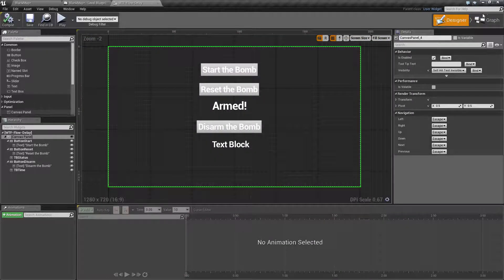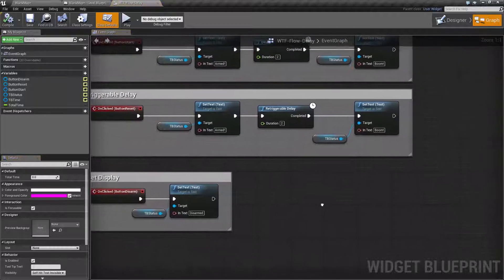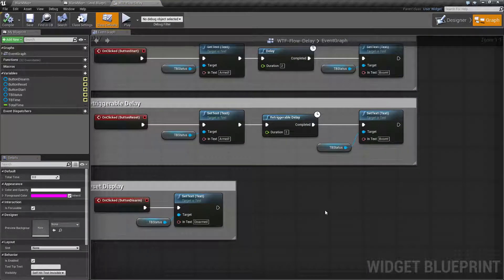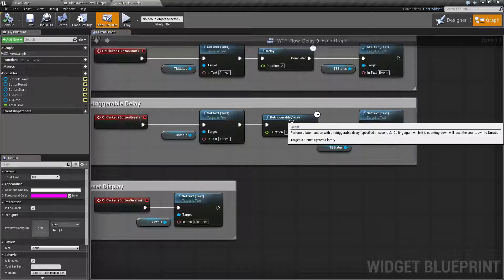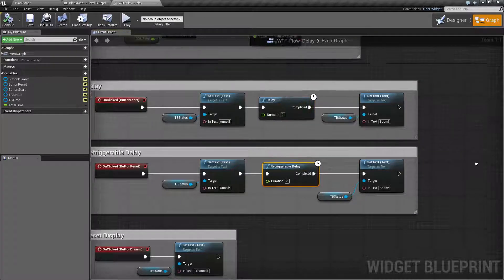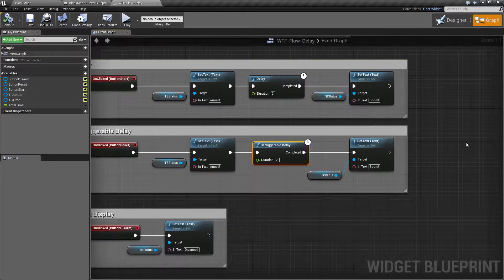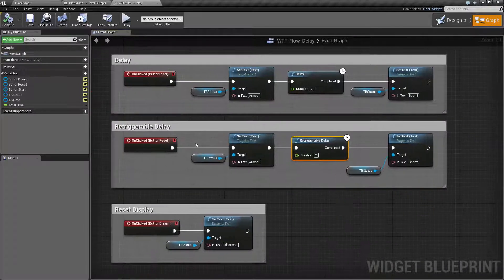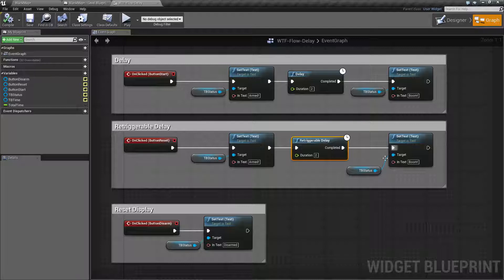The delay node basically stops the chain of events — the execution wires — in the delay node itself until the delay has expired. It does not stop execution of the program itself though; it only stops execution of this wire chain itself.